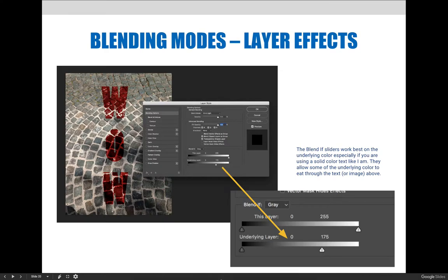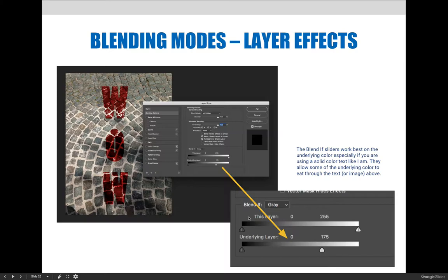I kind of blew it up so you could see here. There's two options when you're blending if. Basically you can say blend if the layer that I'm applying it to, the wow layer, has certain intensity of color in it. Now I have a solid text, it's just red.